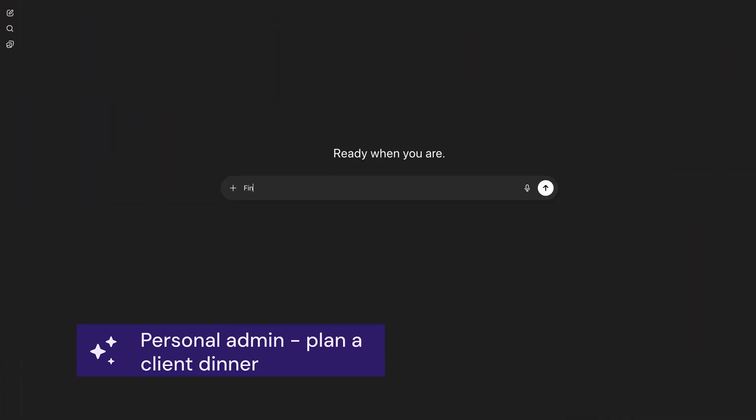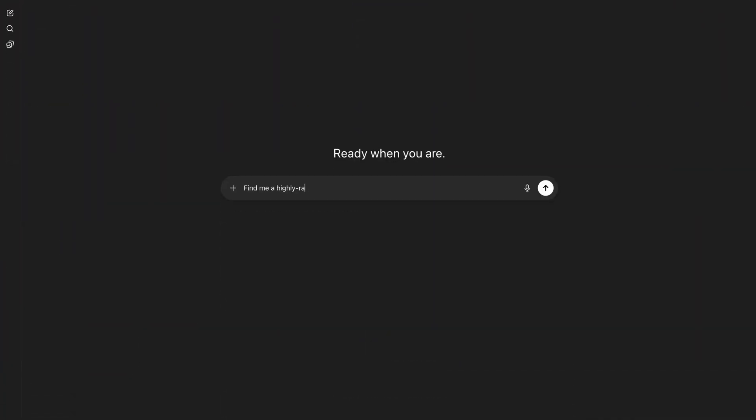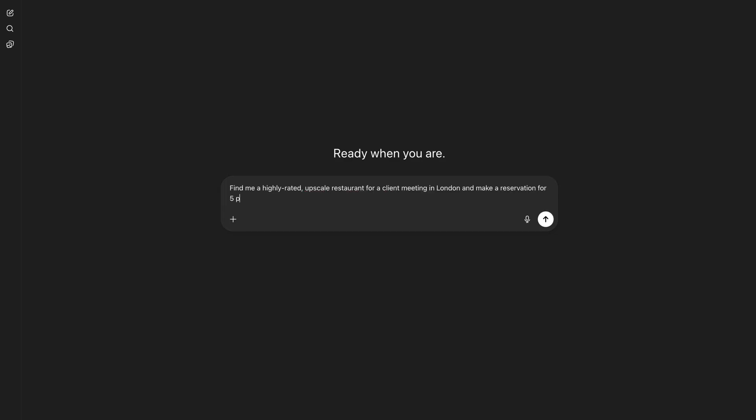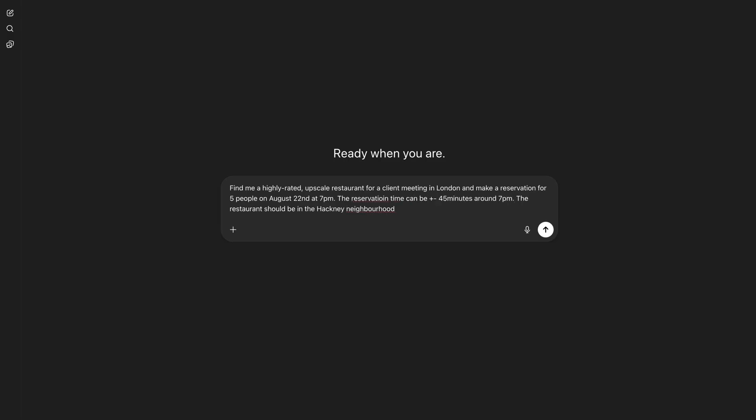Now that I've explained what this new ChatGPT Agent actually is, let's run through a couple of use cases so you can see how to start integrating it into your personal life or your work life. With ChatGPT, if you wanted to plan a special dinner night, you would type something like: find me a highly rated upscale restaurant for a client meeting in London and make a reservation for five people on August 22nd at 7 p.m., and the restaurant should be in the Hackney neighborhood.